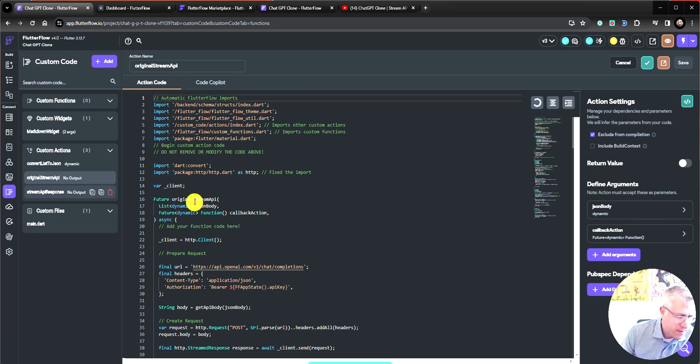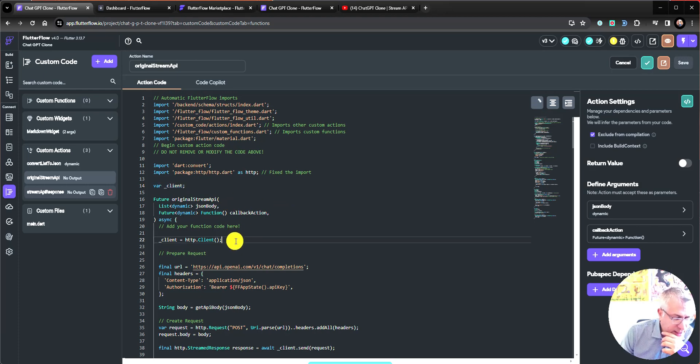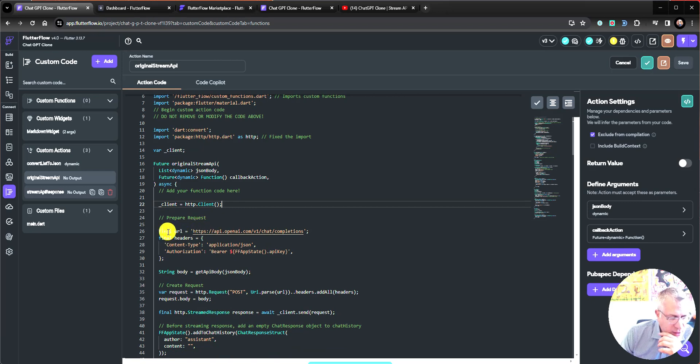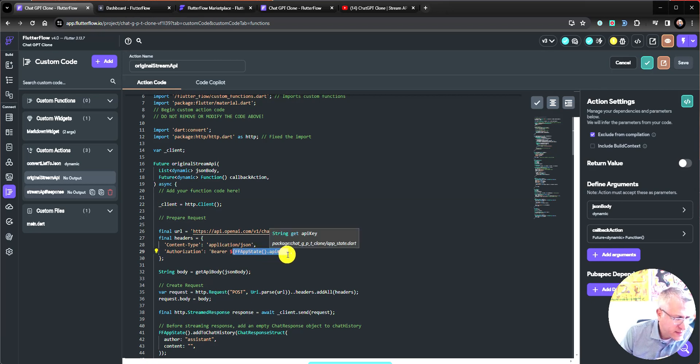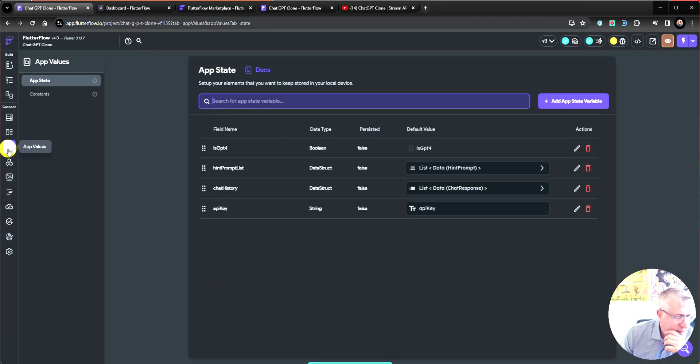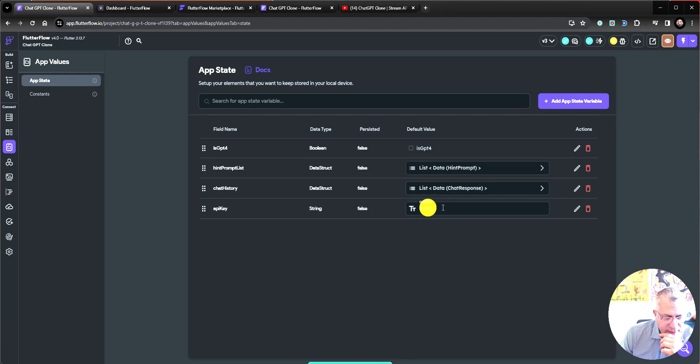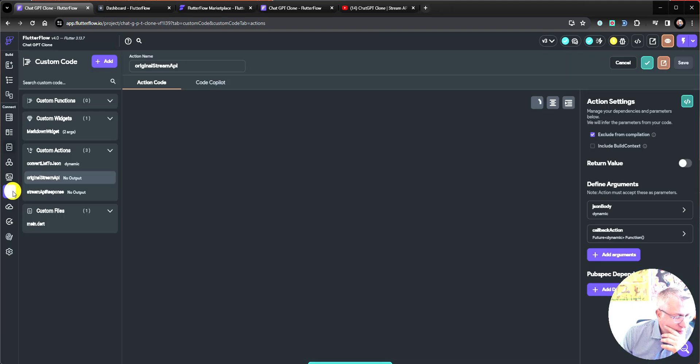So, remember that we're defining a browser client and instantiating it. And then we are creating the headers. You'll notice that the thing that I've changed in my codes is that I'm pulling the API key from an app state variable. So, if you go into your app state, you'll see the API key here as a variable. Just put in your API key and you're good to go.